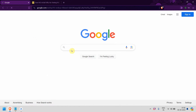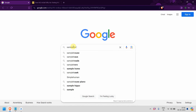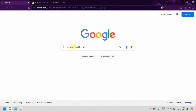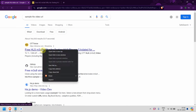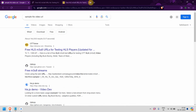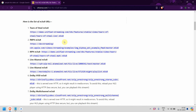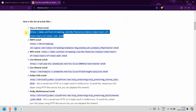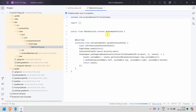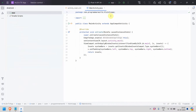Just go to Google and type 'sample HLS video URL'. The first link itself, if you click it, you can scroll down and they have given lots of URLs. I'll be using the first one. Let me go back to my Android Studio environment — it's still loading, so we may have to wait.